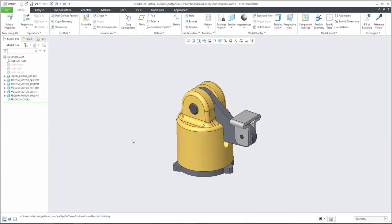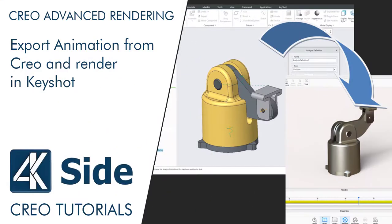Hi folks, in today's video tutorial, I'm going to show you how to install the Creo plugin for Keyshot and then how to transform the animation from Creo into Keyshot.